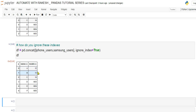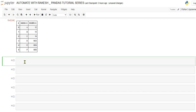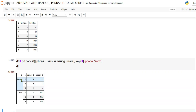Now, if I want to label which rows are iPhone and which are Samsung, I use the keys parameter. Copy the concat call, remove ignore_index, and add keys=['iphone', 'samsung']. When you run this, it creates a hierarchical index that labels the first set as iphone and the second set as samsung.